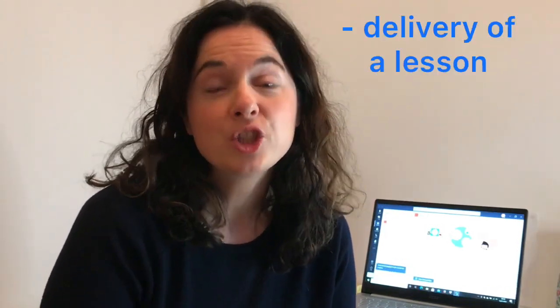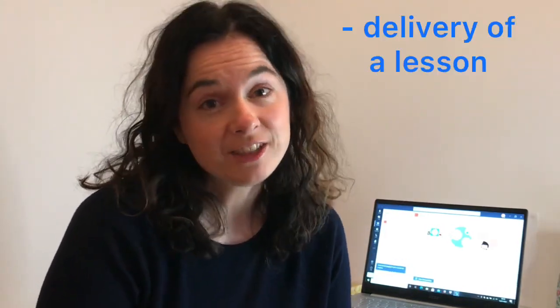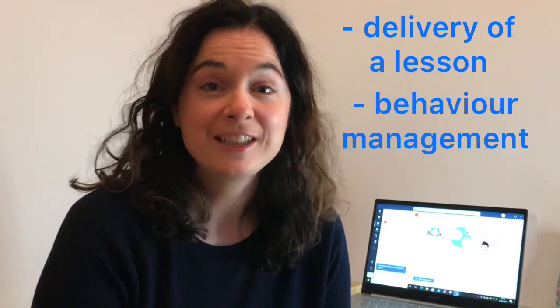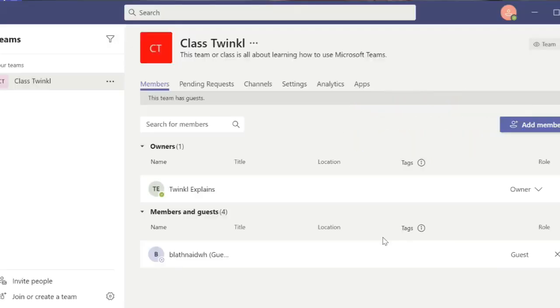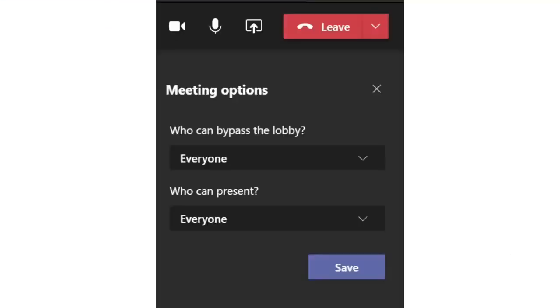I'll be showing you how to deliver a lesson including some behavior management tips. So hopefully you've already set your class up. Here you can see I have class Twinkle. Now I've only got one participant in my class, but obviously your pupils' names will be listed as participants here.